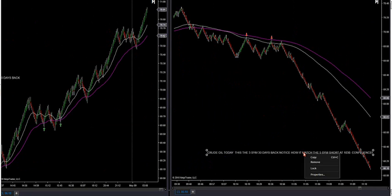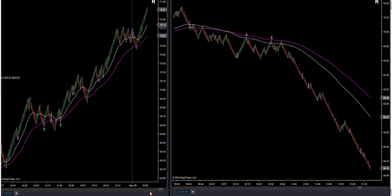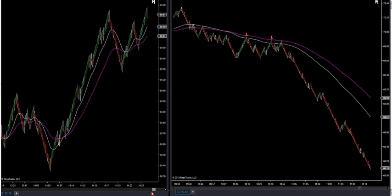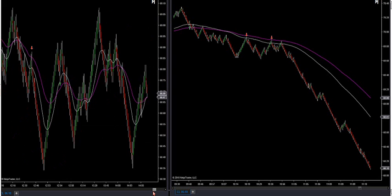Let's look at yesterday's short. We had over 200 ticks short on crude yesterday. I want to show you something — a lot of you guys caught this yesterday, which is nice.